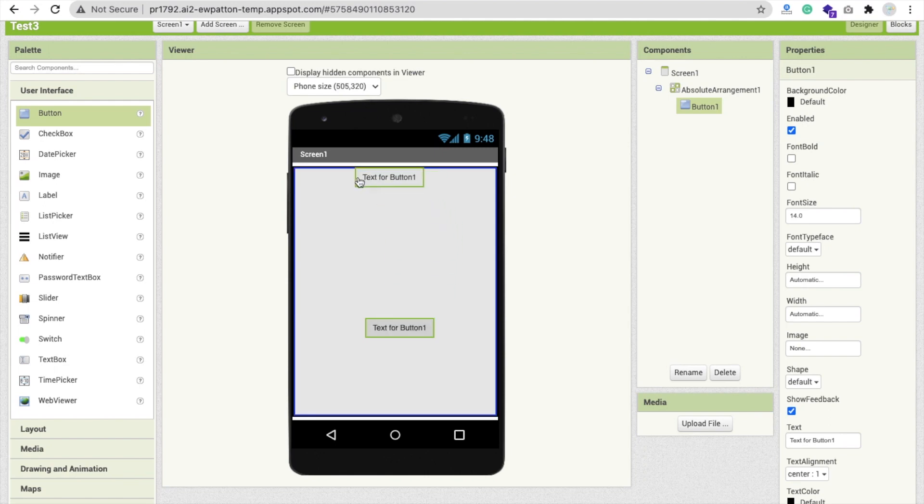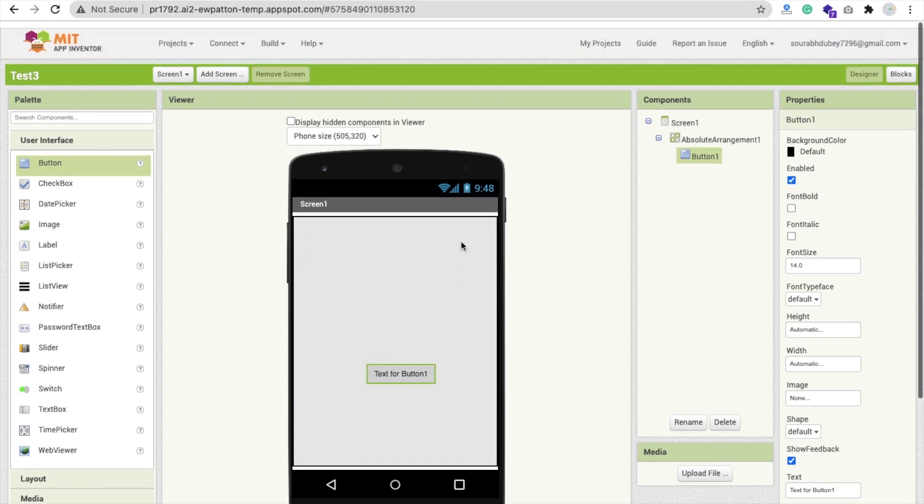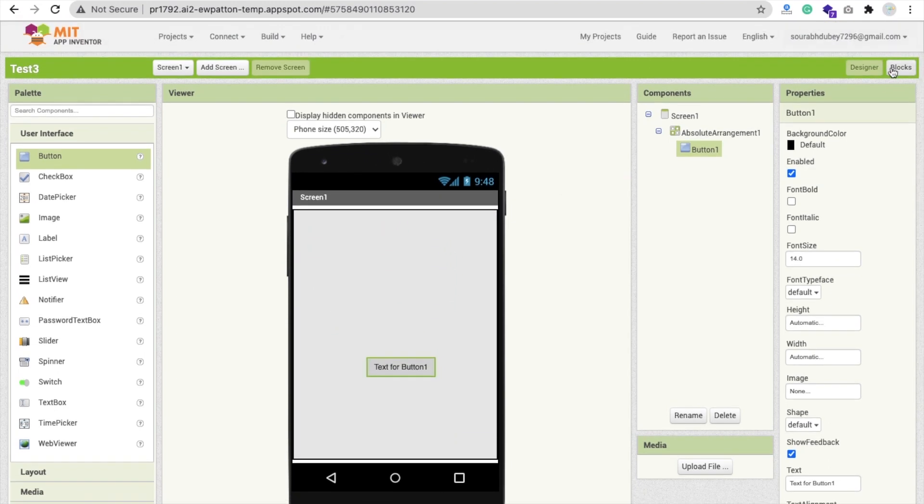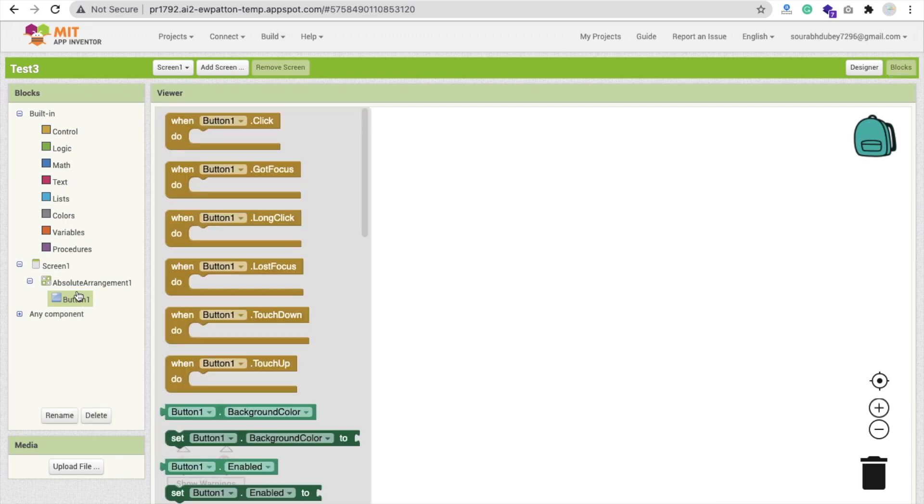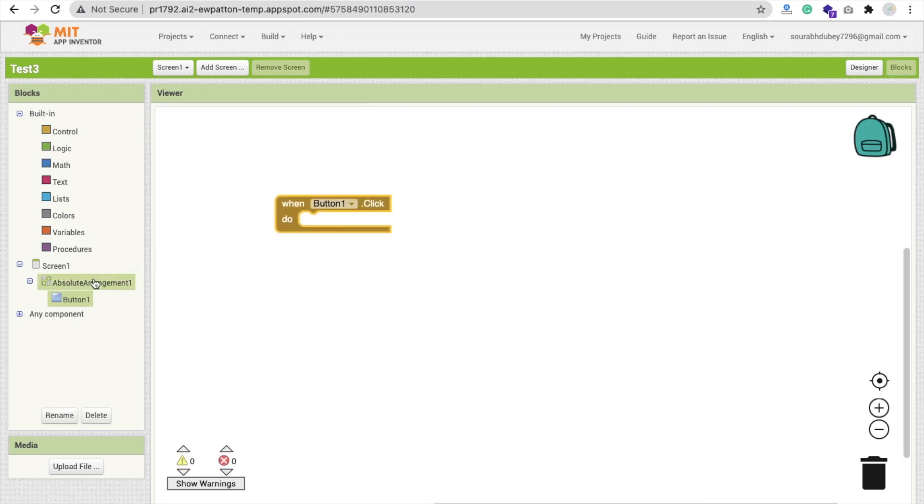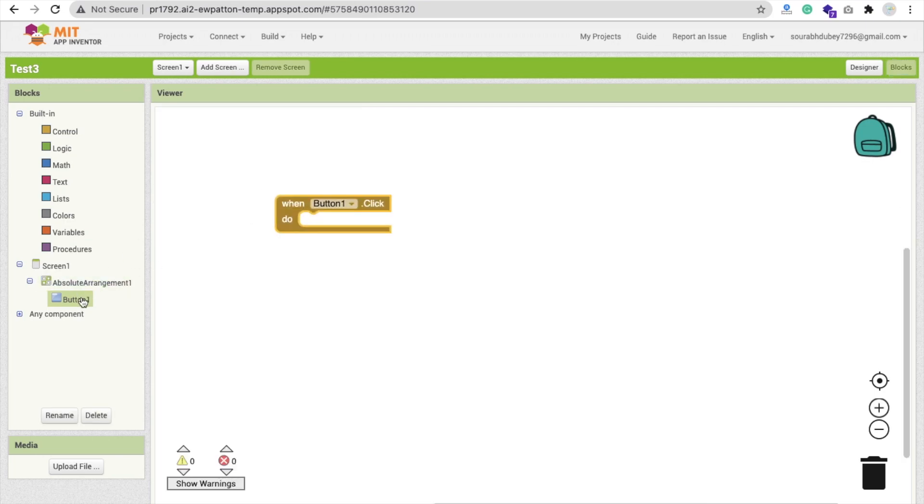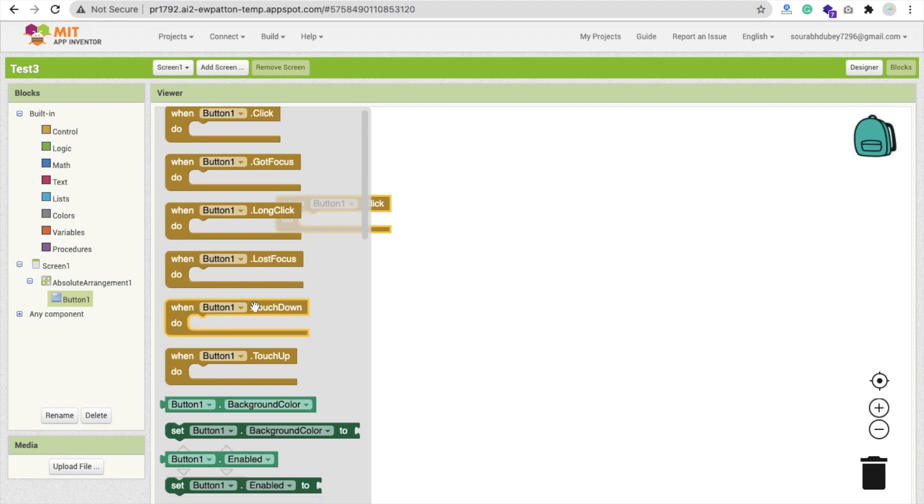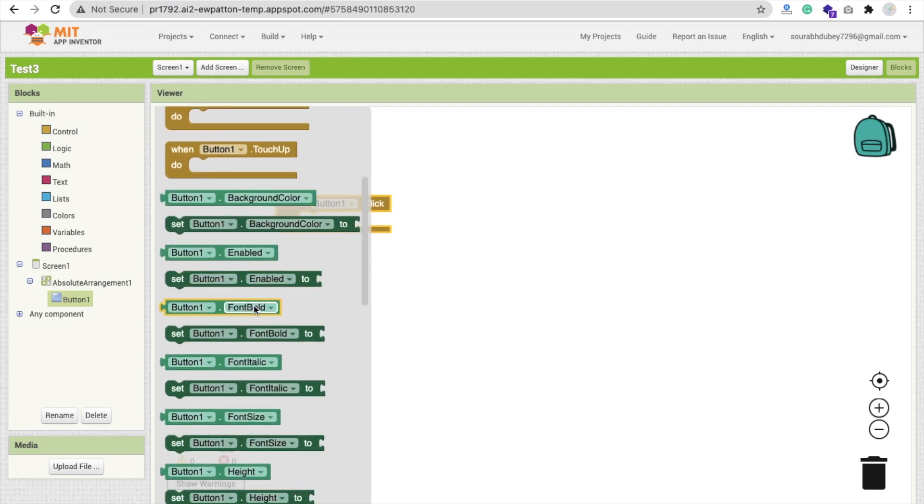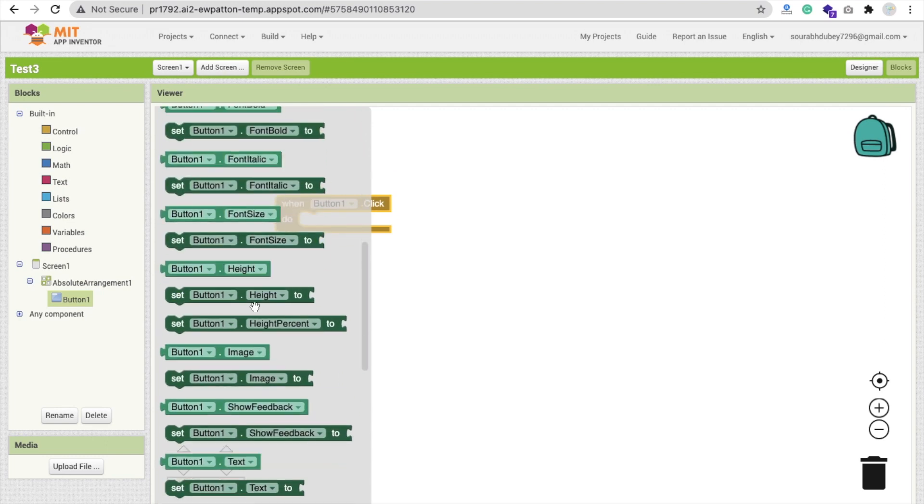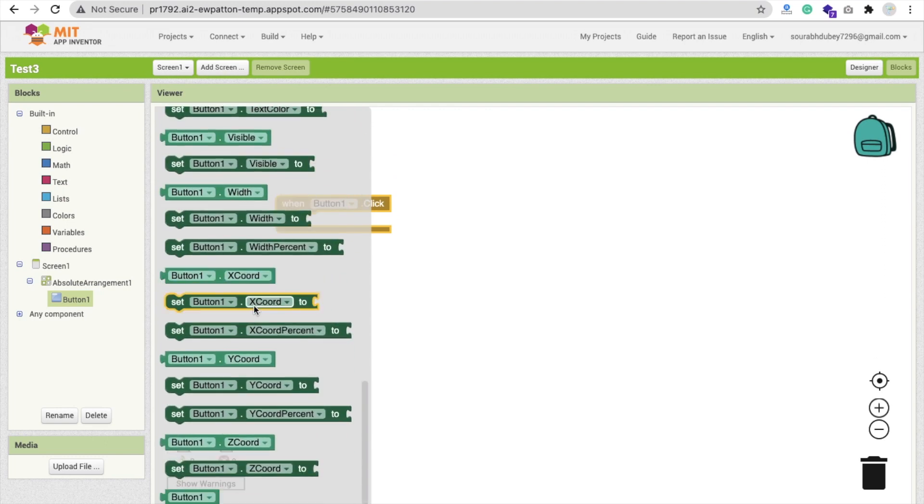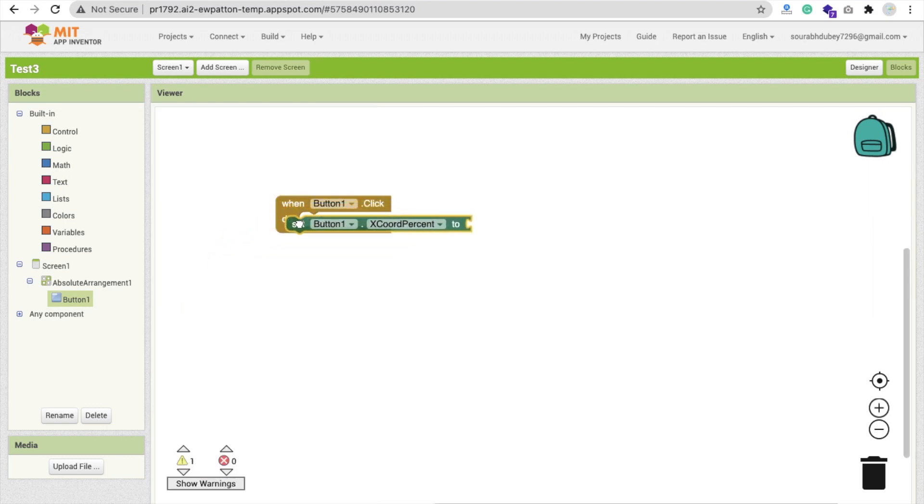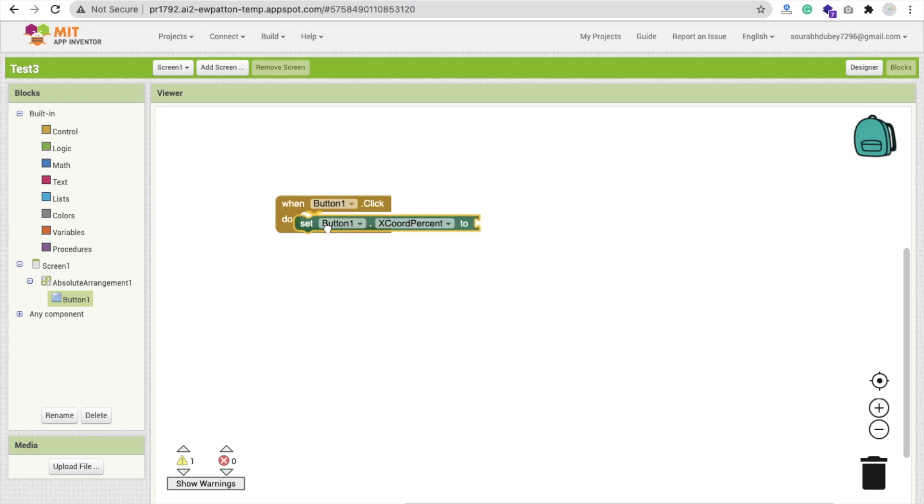Go to the blocks. Whenever someone clicks on this button, you will find your button and you can see here the option of X coordinate percentage. You can set this - you will not get this in the old version. We will make it X and Y coordinate percent.